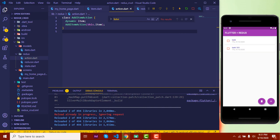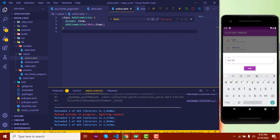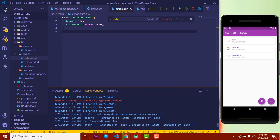Hello everyone. In the previous video we have seen the create and read operations in Redux. In this video we will see how you can update and delete. Let's check what we have done — let's try adding a new task, 'task 2020'. See how the view gets changed as soon as the state changes.